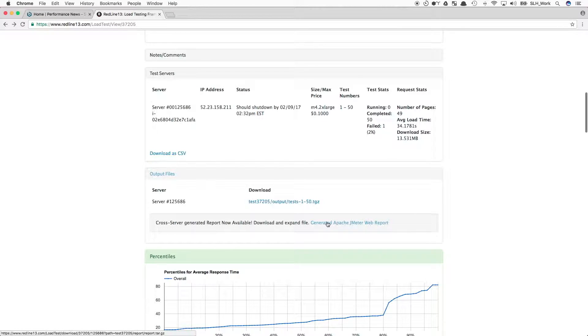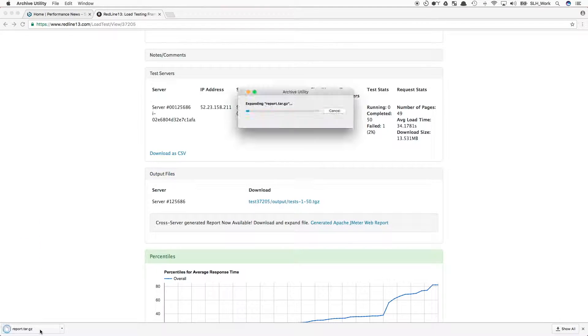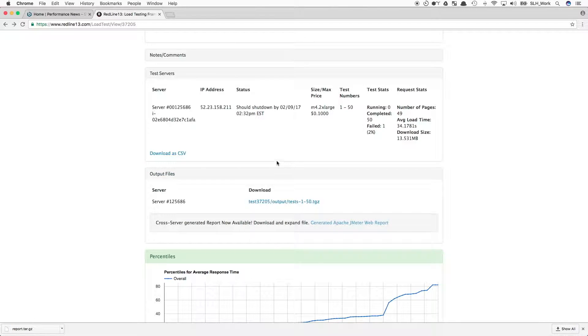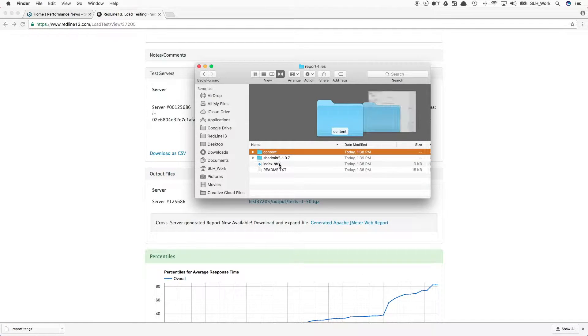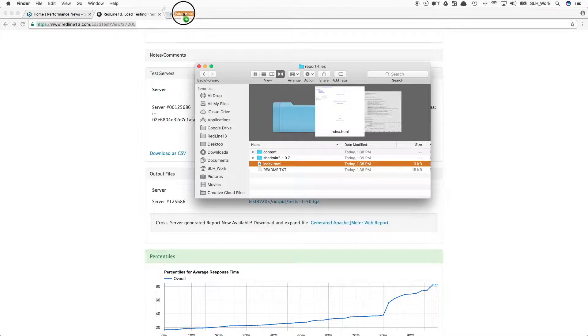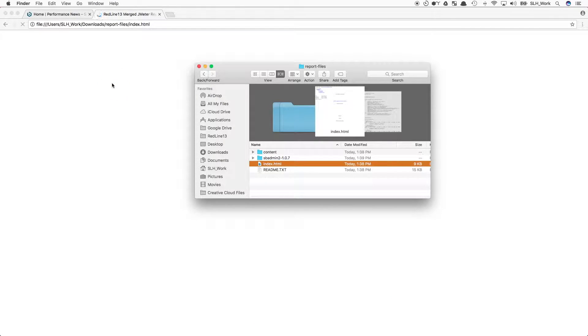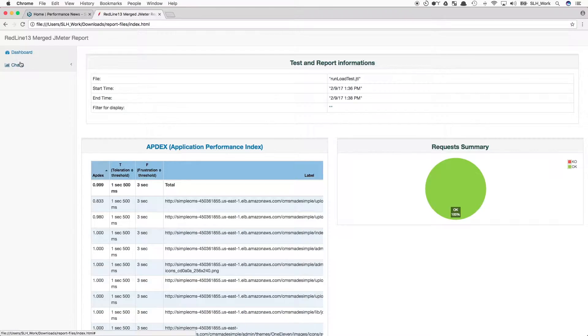We have our generated Apache JMeter web report. We'll walk through this real quick. If you need even more metrics and graphs, you can just drop this into your browser, and you'll be presented with the JMeter dashboard report.